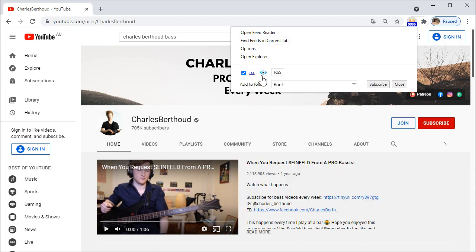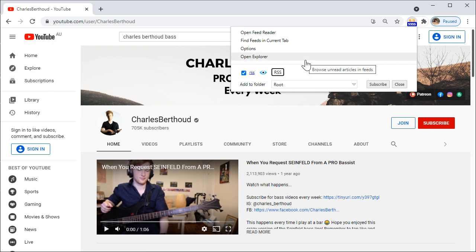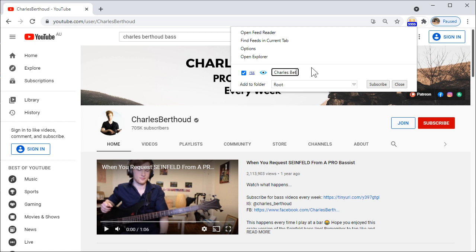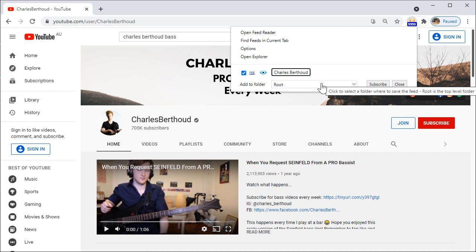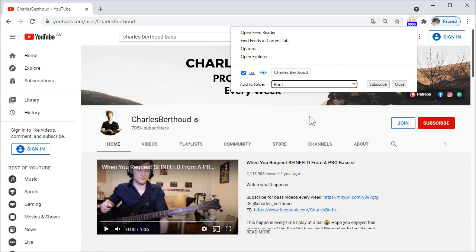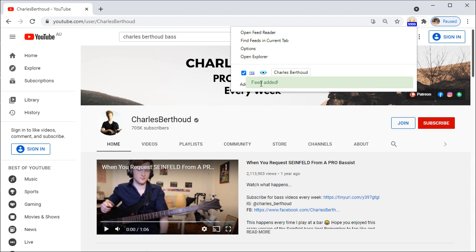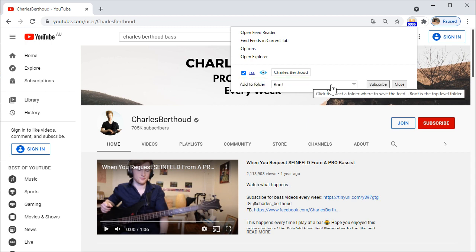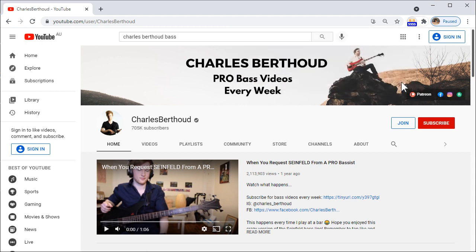It gives us options, so it's RSS and this is the name of the channel. If we just enter it as it is, it will be called RSS, so let's rename it to Charles Berthoud and let's put it in one of the categories that we created in Feed Bro, but we don't have any here so let's just put it in root. Subscribe. It says feed added.